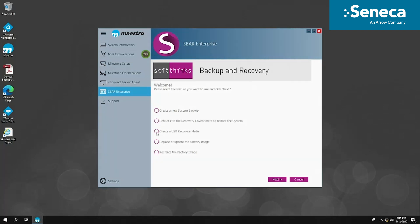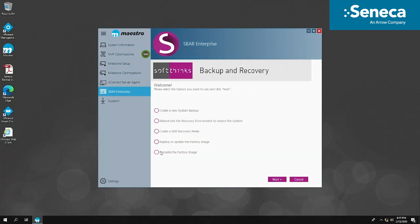The third option is used to backup factory OS into external USB storage. The fourth option is used to update the factory default image in the hidden partition. The last option is used to create a new factory default image.